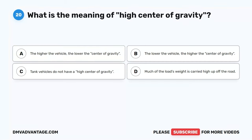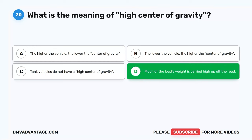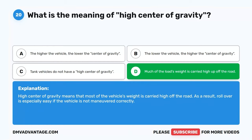Question 20. What is the meaning of high center of gravity? A. The higher the vehicle, the lower the center of gravity. B. The lower the vehicle, the higher the center of gravity. C. Tank vehicles do not have a high center of gravity. D. Much of the load's weight is carried high up off the road. The correct answer is D. High center of gravity means that most of the vehicle's weight is carried high off the road. As a result, rollover is especially easy if the vehicle is not maneuvered correctly.